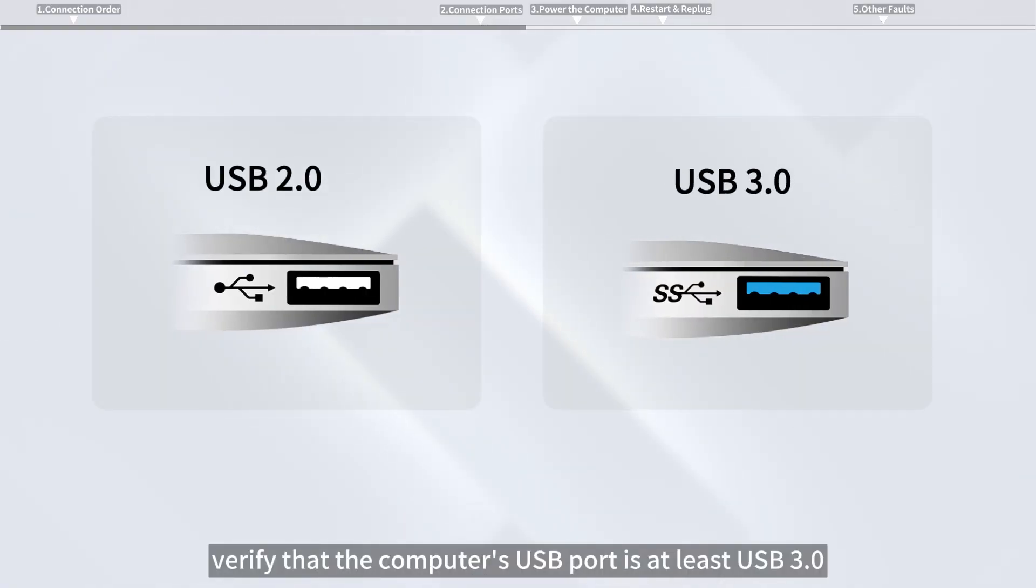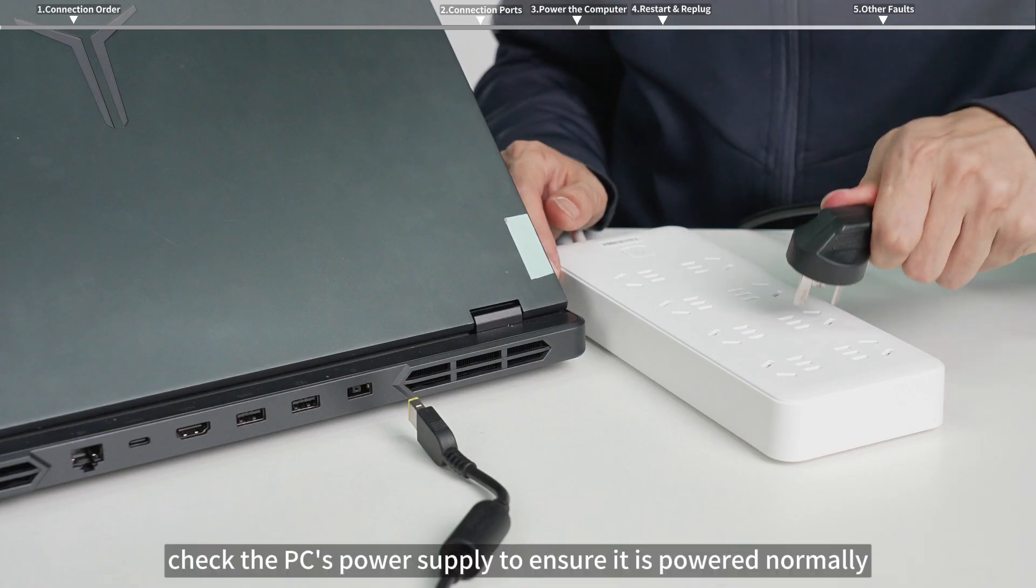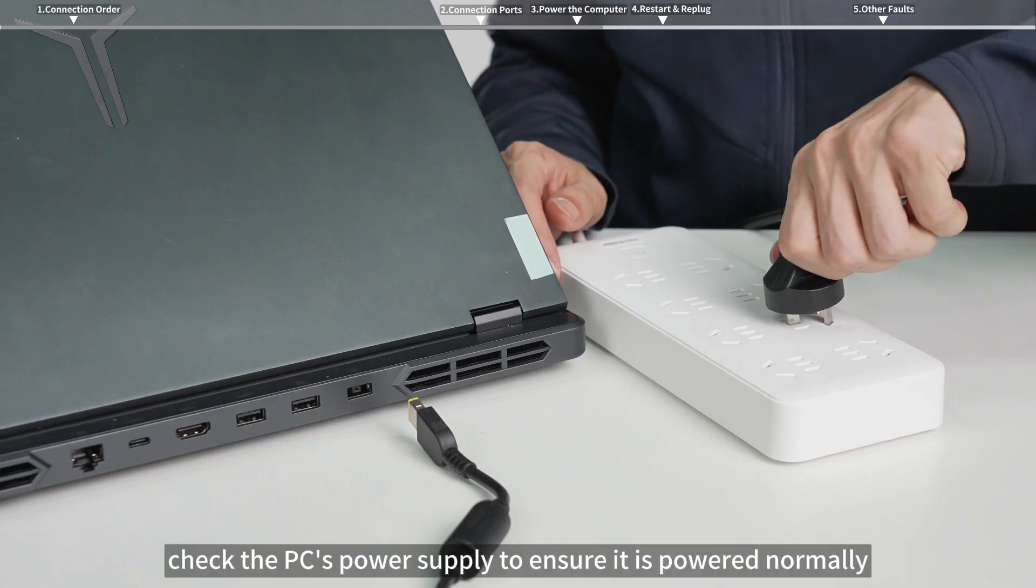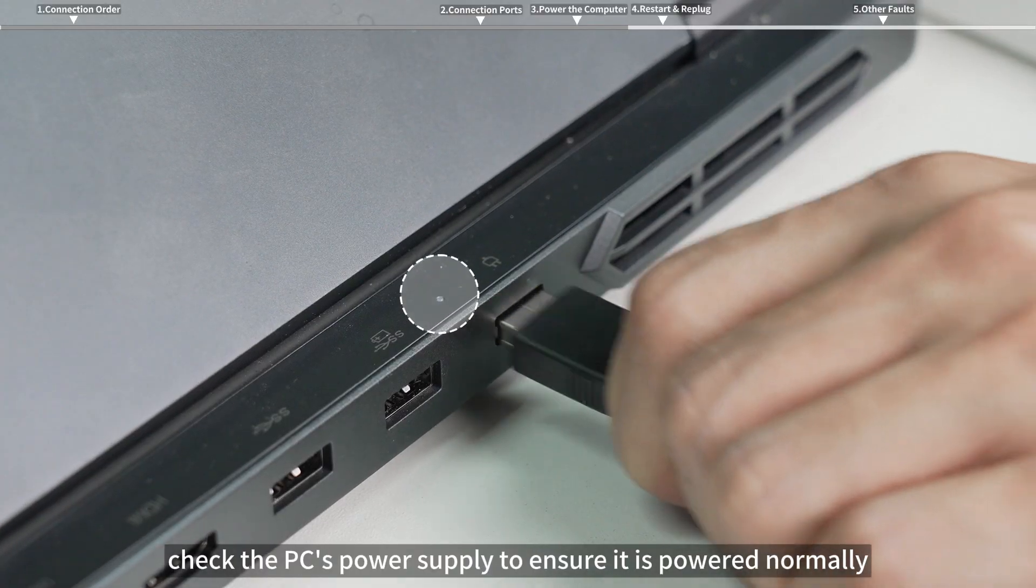Third, check the PC's power supply to ensure it is powered normally.